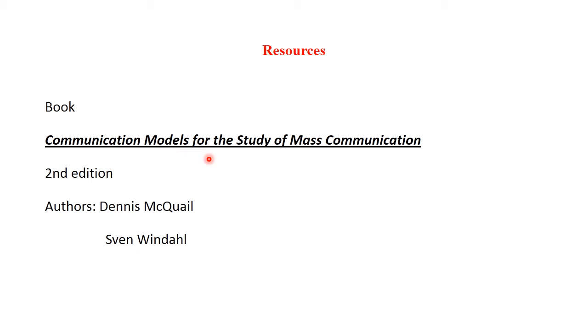As a resource, I recommend the book Communication Models for the Study of Mass Communication — search for the PDF online, it should be available. This book is important not only for studying communication models but also for higher studies. This is the end of today's session. See you in the next lecture. Allah Hafiz.